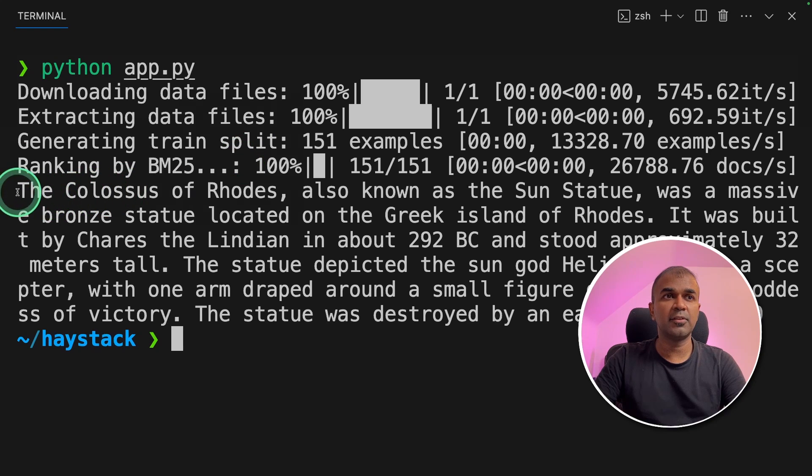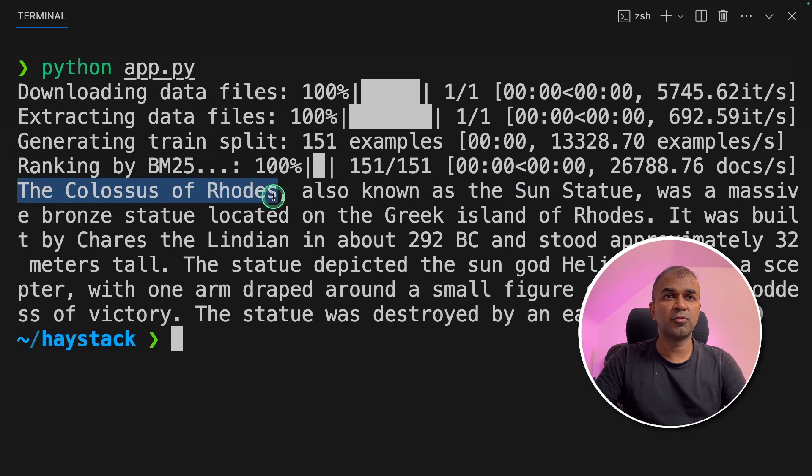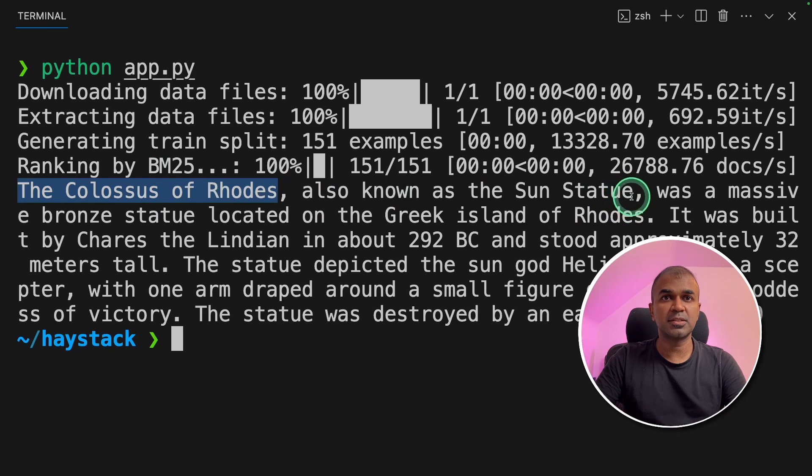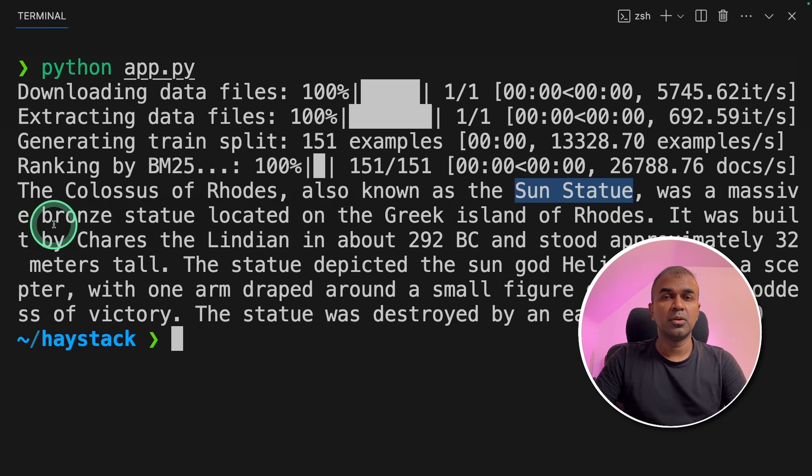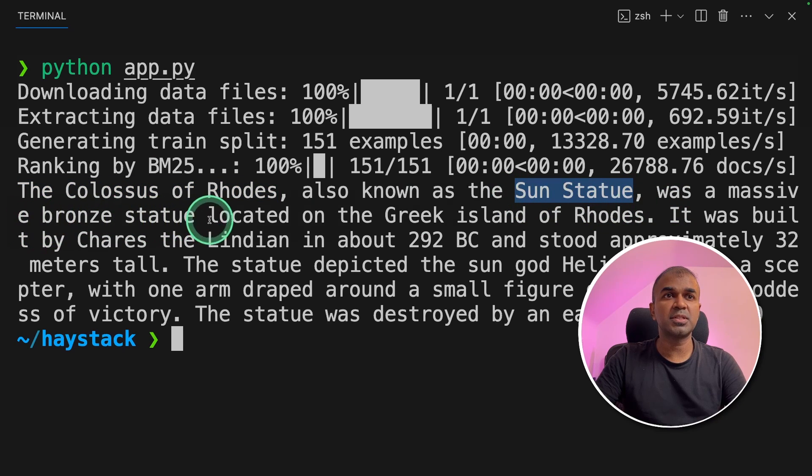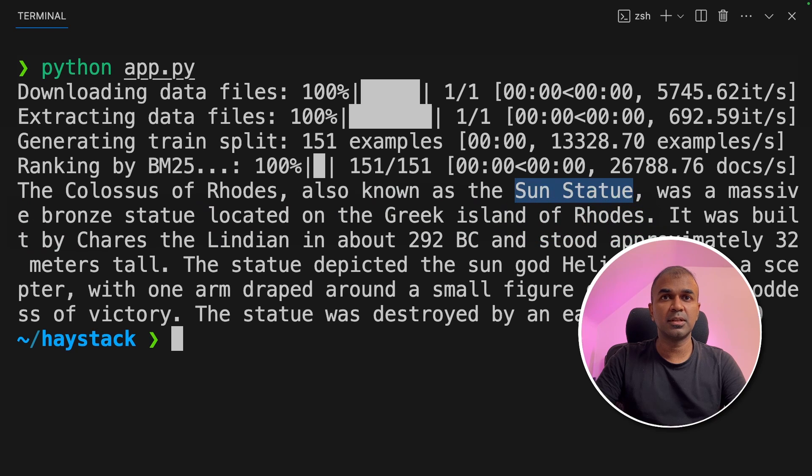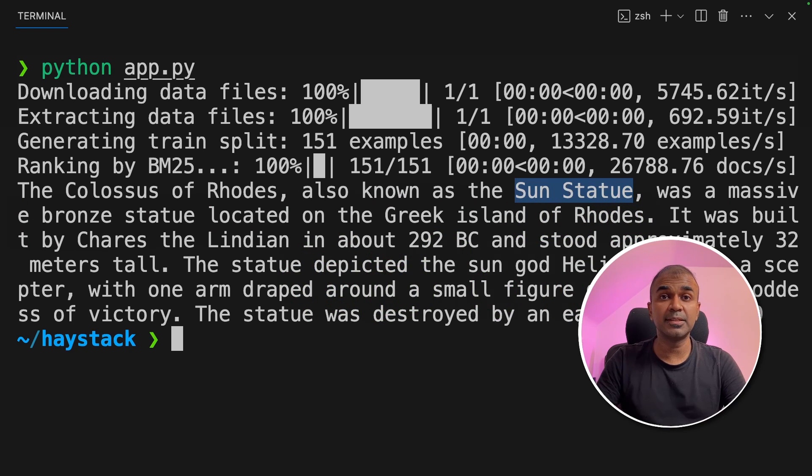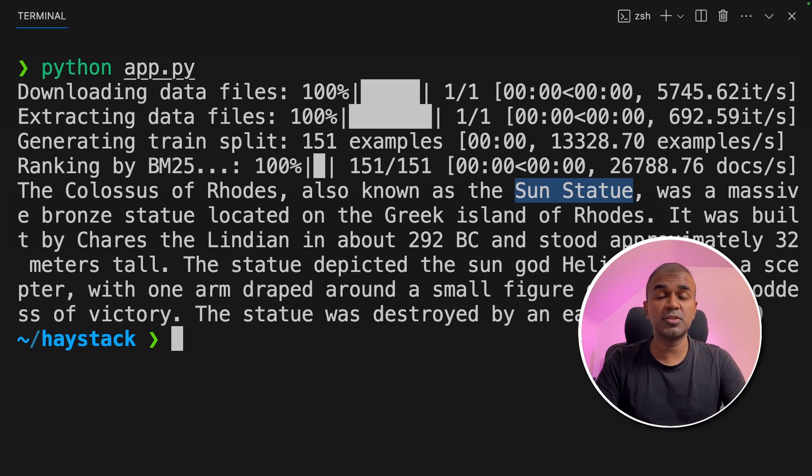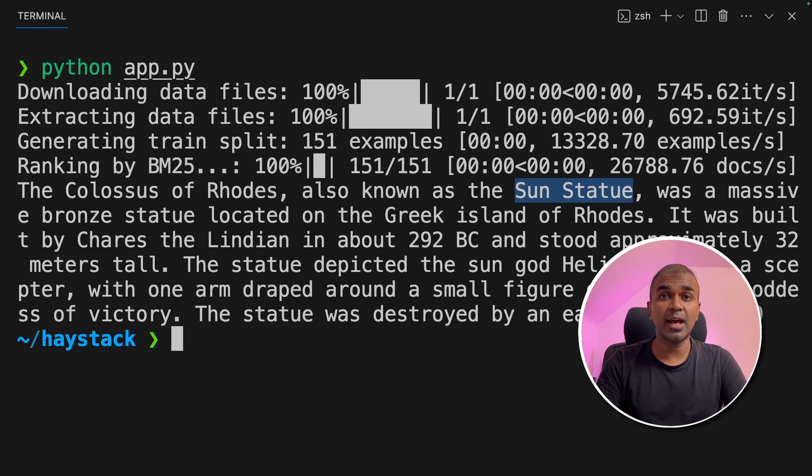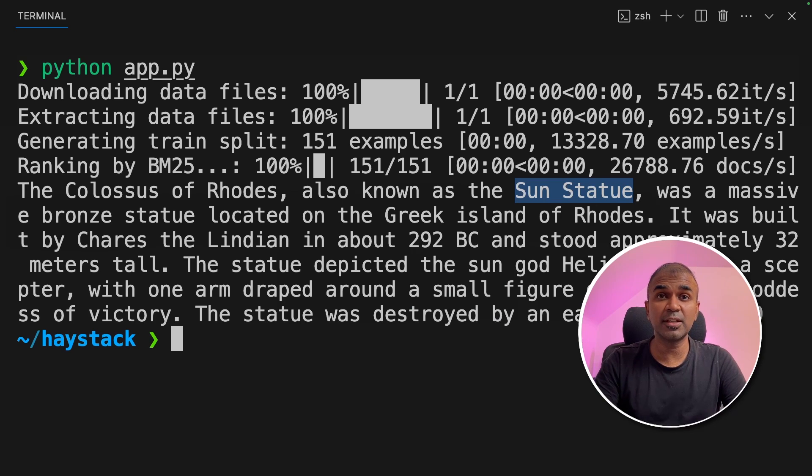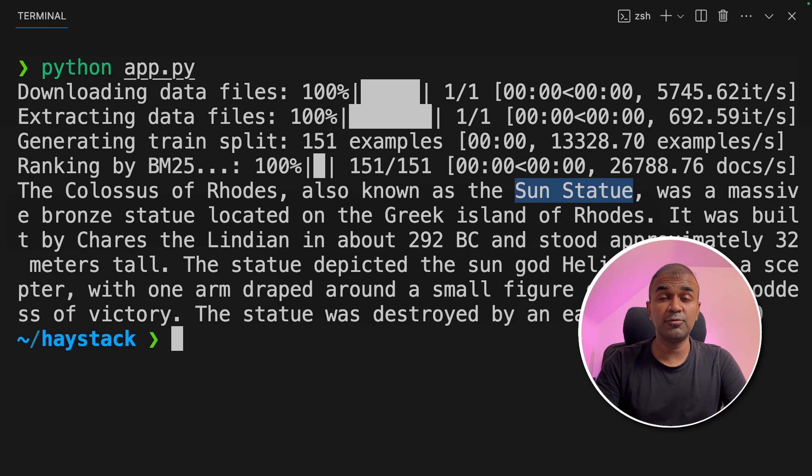And finally here is the answer. The Colossus of Rhodes also known as sun statue was a massive bronze statue located in Greek island of Rhodes. And it gives more information. This is based on the information which we have just loaded. That's it. As simple as that. Now we have created a RAG application using Haystack.